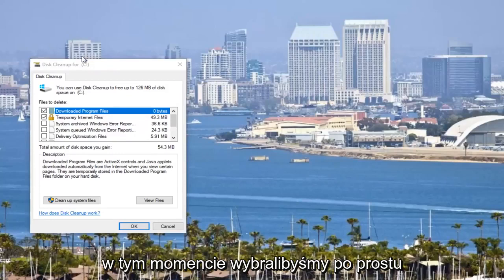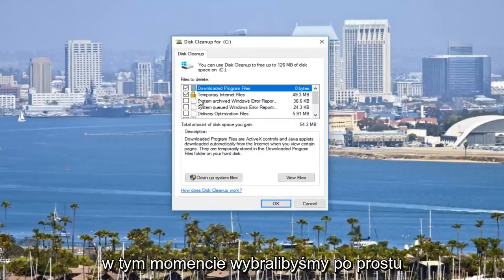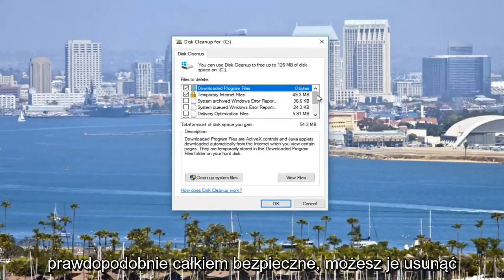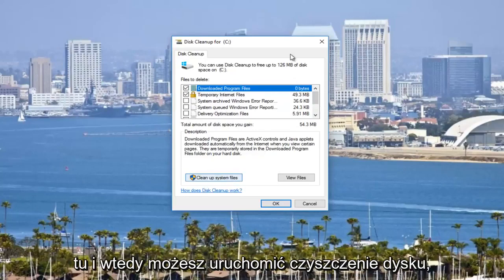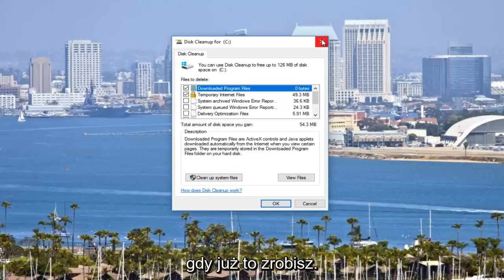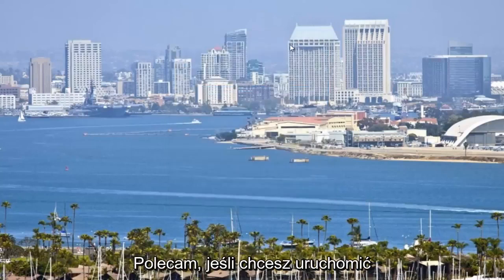At this point, you would just select which files you want to remove. All these are probably pretty safe bets that you can remove them. Just click on cleanup system files right here, and then you would run a disk cleanup. Once you're doing that.